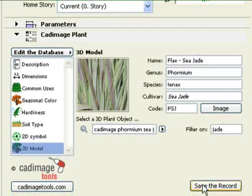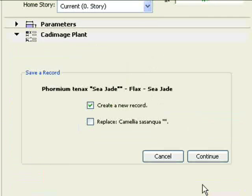Now we are ready to save the plant. Click on the save the record button. You are given the option to create a new plant or to overwrite the original. Tick create a new record and click continue to save the plant.